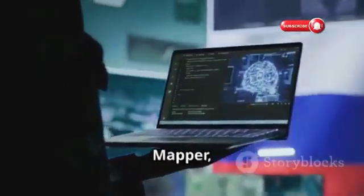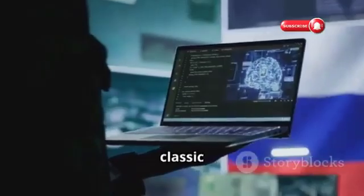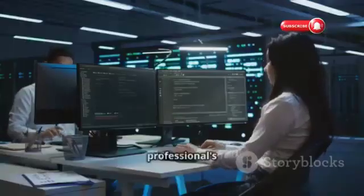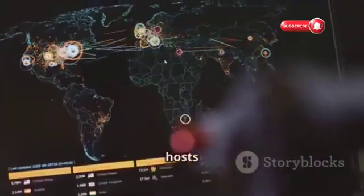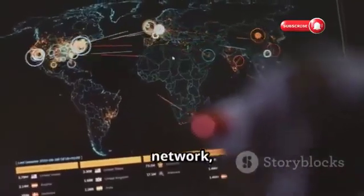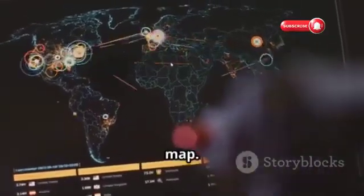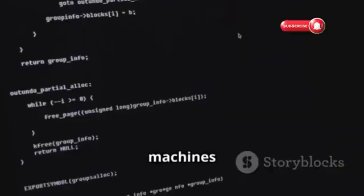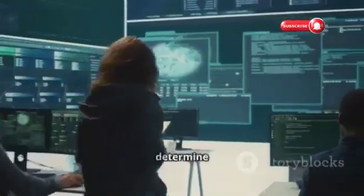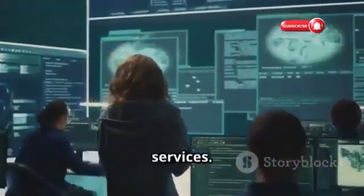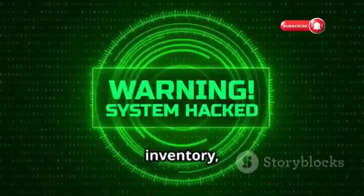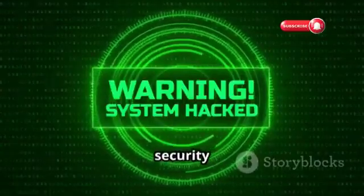Tool 14 is Nmap, short for Network Mapper — a classic network scanning tool essential for any security professional. It discovers hosts and services on a network, creating a map. Nmap sends crafted packets to target machines and analyzes responses to determine open ports and running services. This information aids in network inventory, security auditing, and vulnerability assessment.